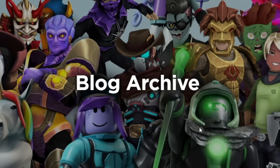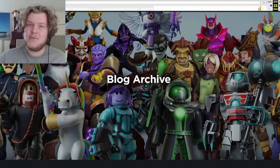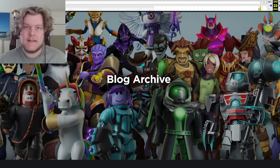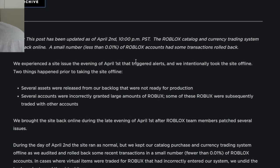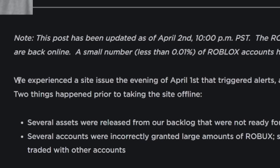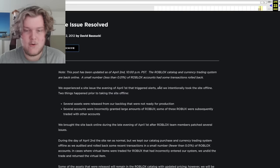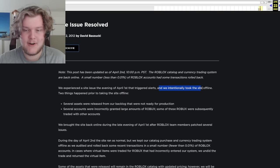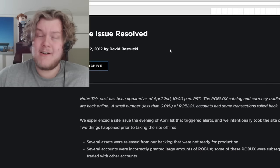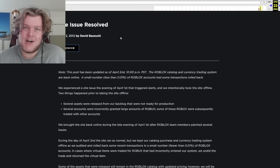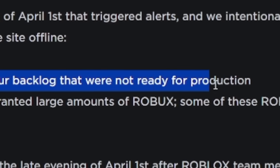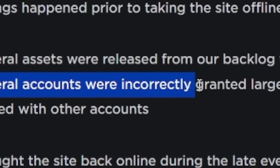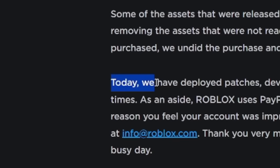So how does Roblox respond? A blog post is uploaded, written by the staff of Roblox, responding to the situation. This is that blog post. I have it pulled up right now. We experienced a site issue the evening of April 1st that triggered alerts, and we intentionally took the site offline. Yeah, they took the site offline. That's why it went dark. Several assets were released from our backlog that were not ready for production. Several accounts were incorrectly granted large amounts of Robux.